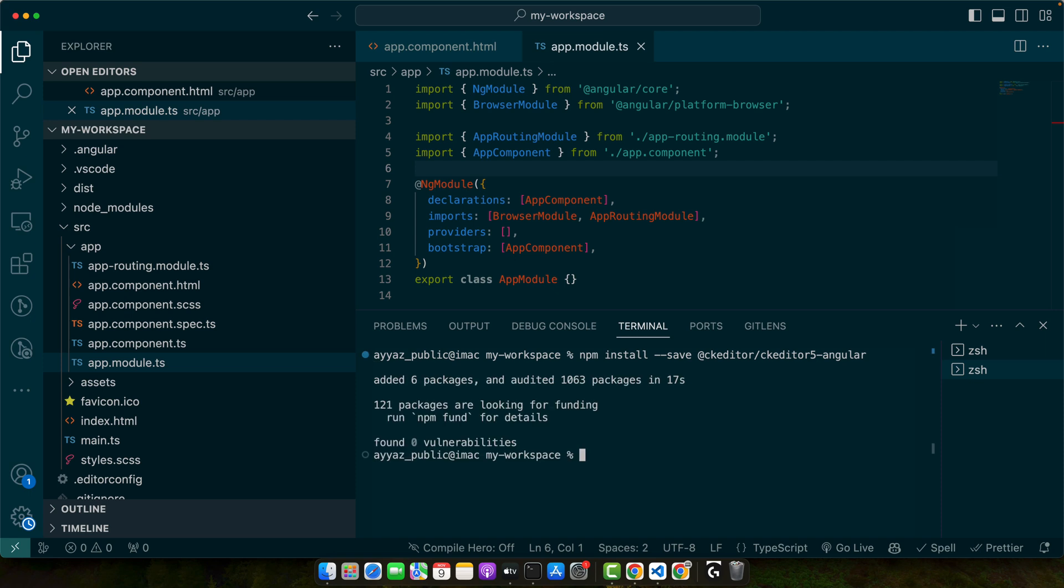Next we will install one of the CK Editor 5's predefined builds. For this tutorial let's use the classic build. For that run the command npm install save ckeditor/ckeditor5-build-classic.